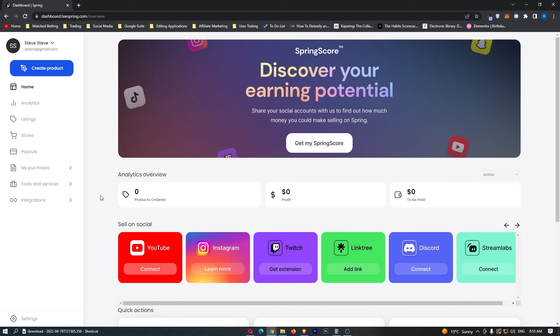How to view your spring score on Teespring. Now this video is going to be a complete step-by-step tutorial, so if you follow along by the end of this video you will be able to view your spring score on Teespring.